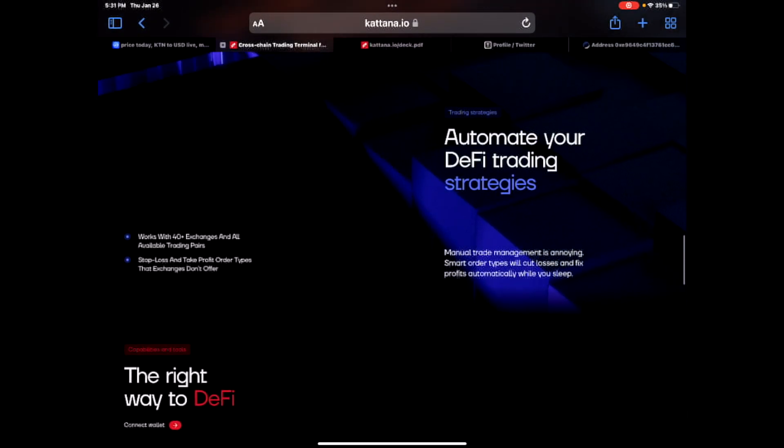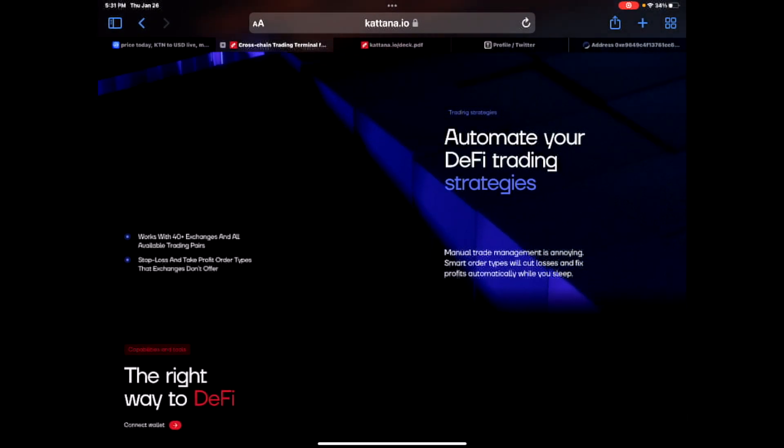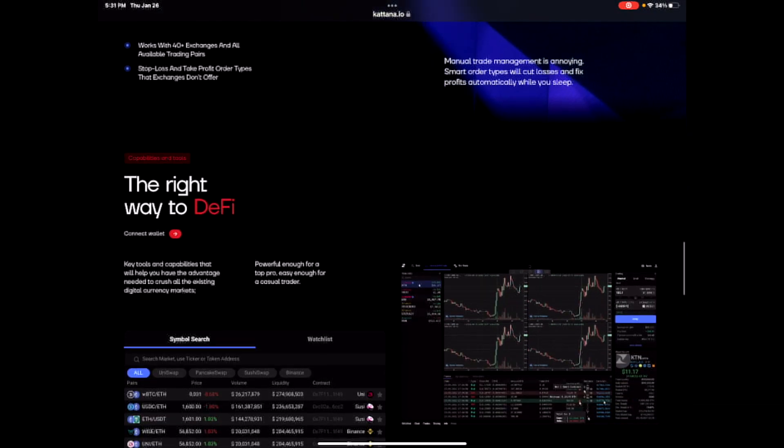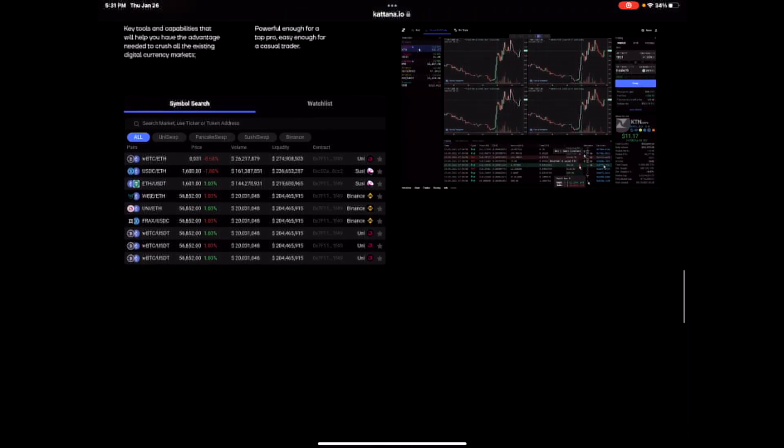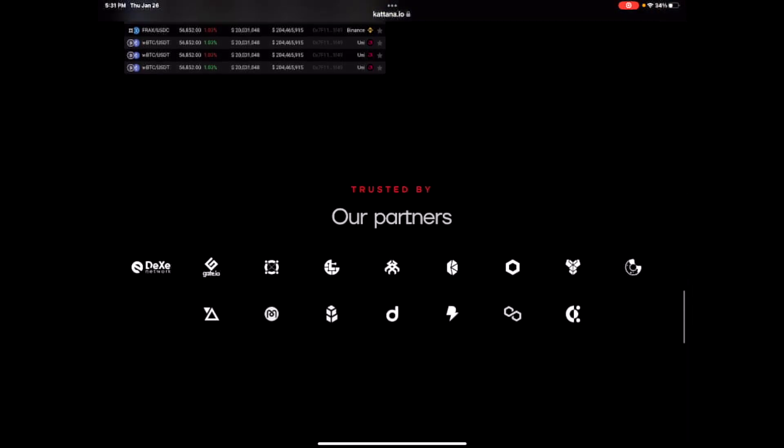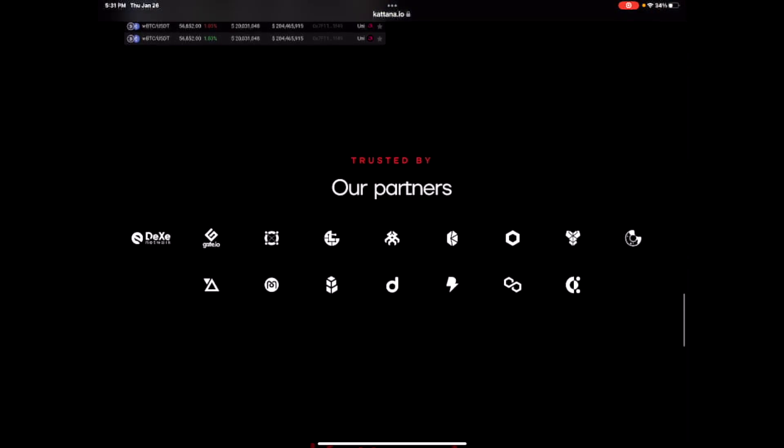Automate your DeFi strategies. Works with 40 plus exchanges. We already covered that. Man, this is a very robust platform. Like serious.